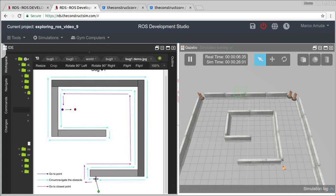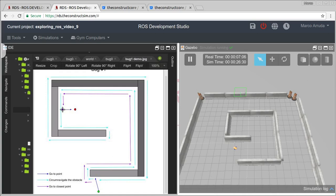After reaching the point where we first met the obstacle, we change to the state go_to_closest_point, which is the purple line here. As you can see we are following the wall again, but with a different goal - we are not just trying to follow the wall and reach the original point, we are trying to reach the closest point to the goal that we found while first following this obstacle. And finally, after reaching the closest point to the goal, we try to reach the goal in a straight line, like bug zero - but this time we are sure that's the closest point to the obstacle.